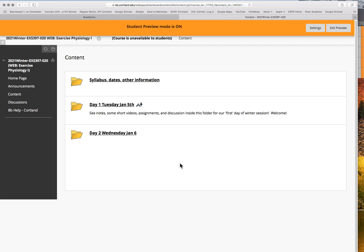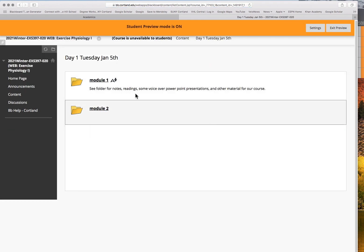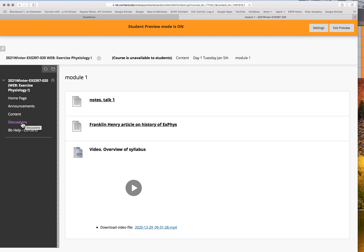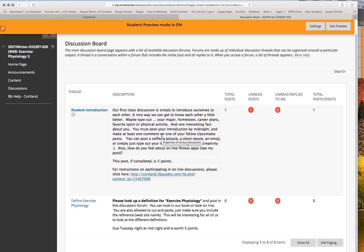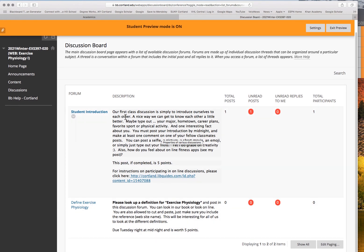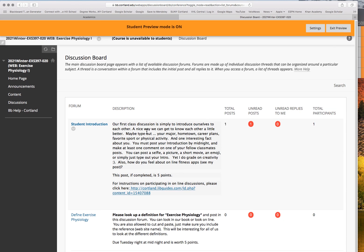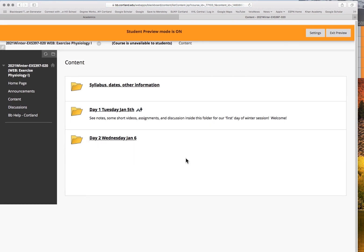Some assignments for the first part of class are discussions. The discussion links are on the left-hand side of Blackboard. There are actually two discussions open: one asking you to simply introduce yourself, and one asking you to look up a definition for exercise physiology. We can all look at each other's posts. As long as you post something, each discussion is worth five points. I've posted my own introduction, so you can look at that as an example.